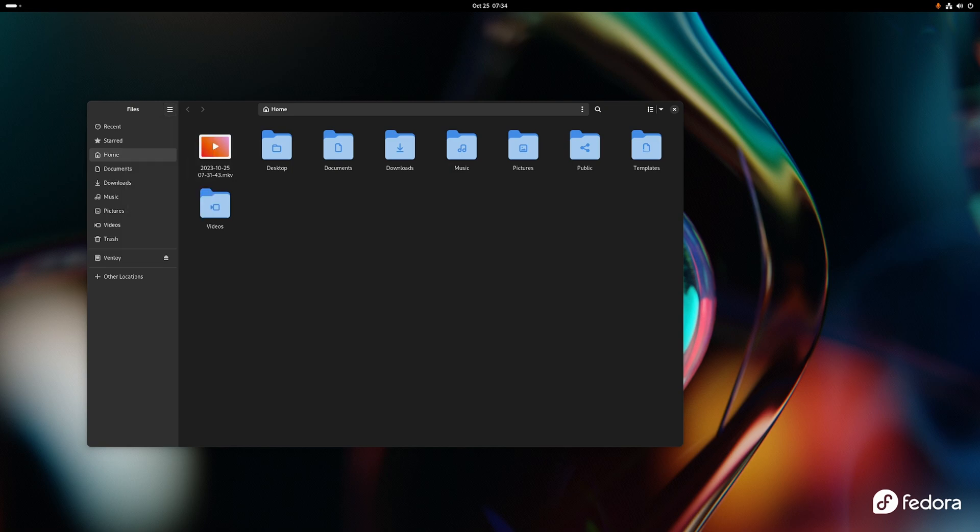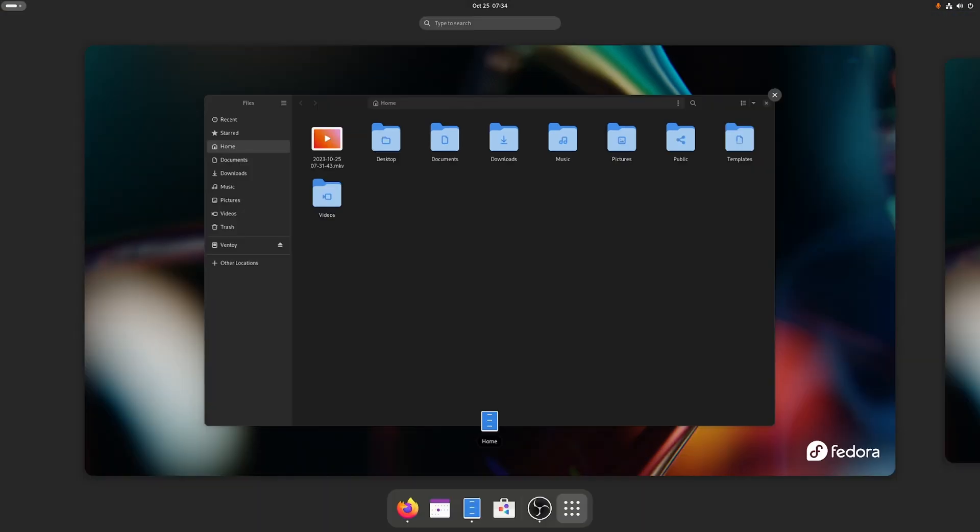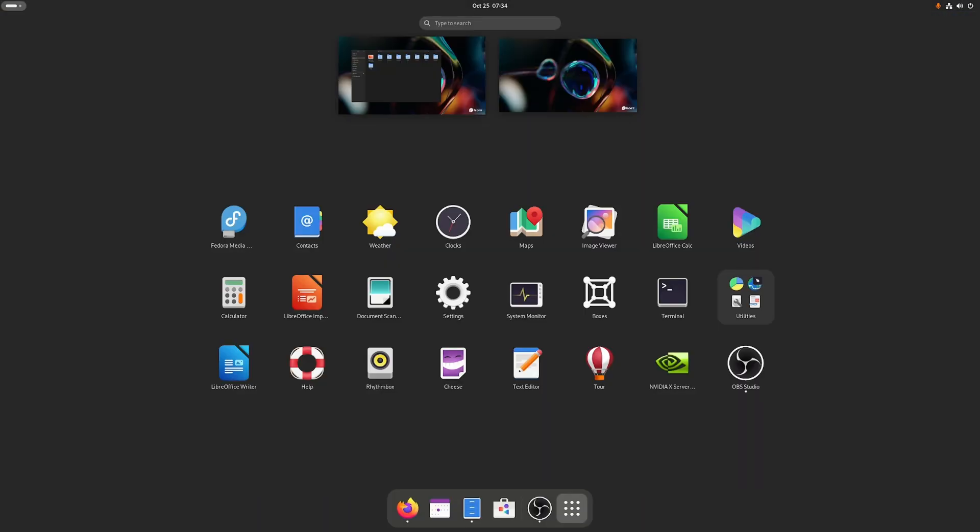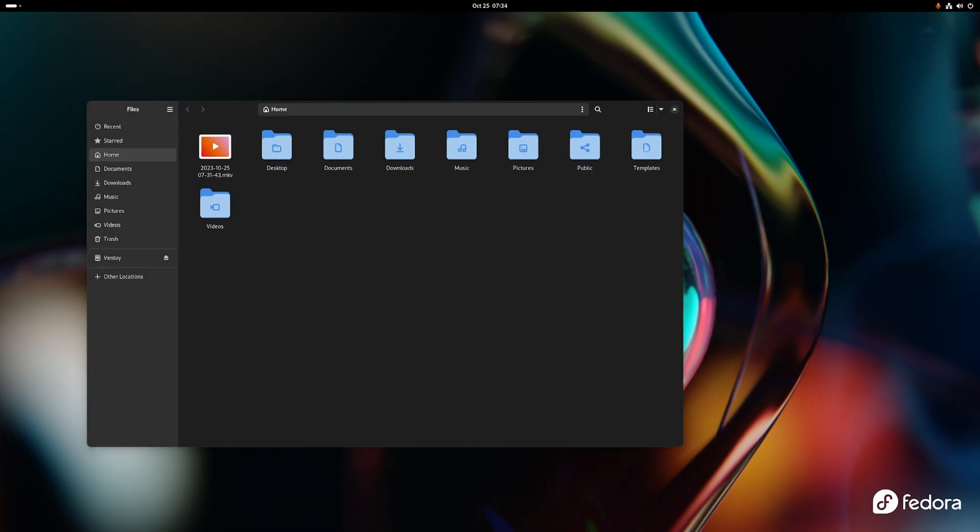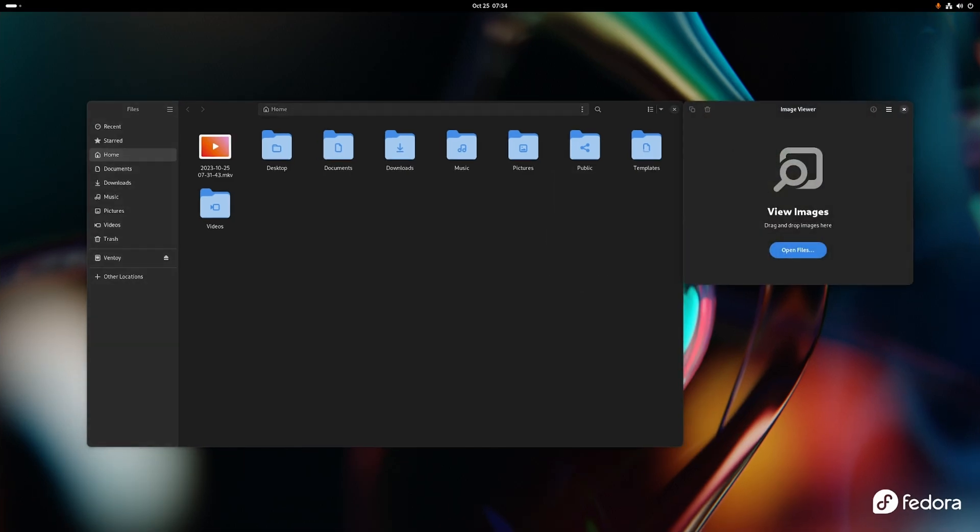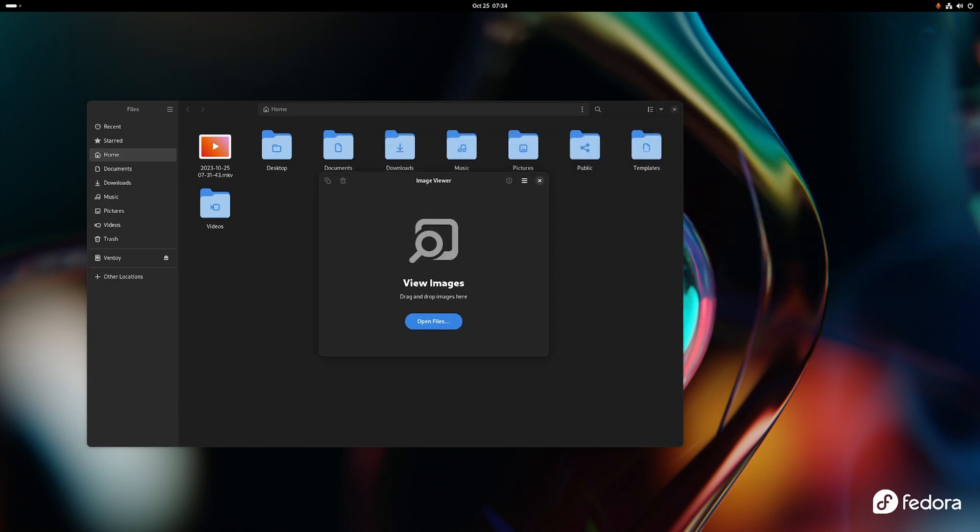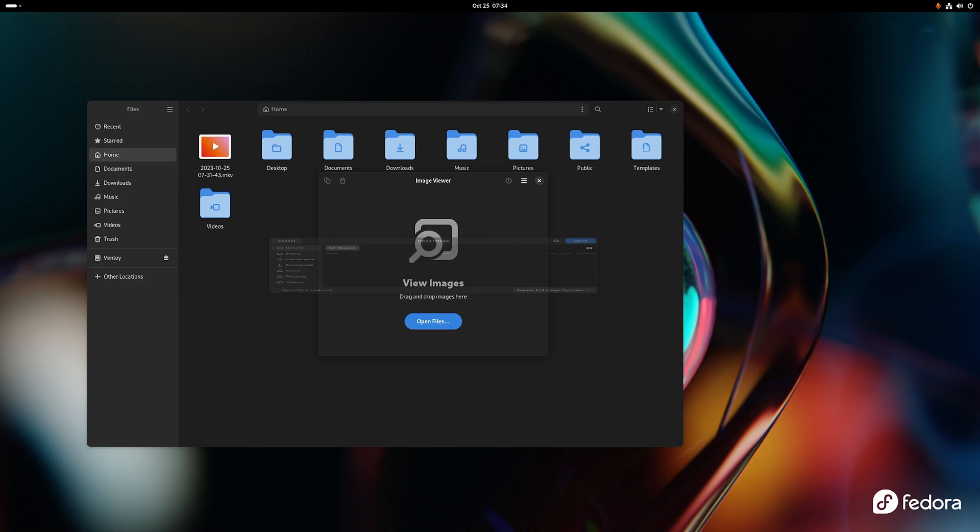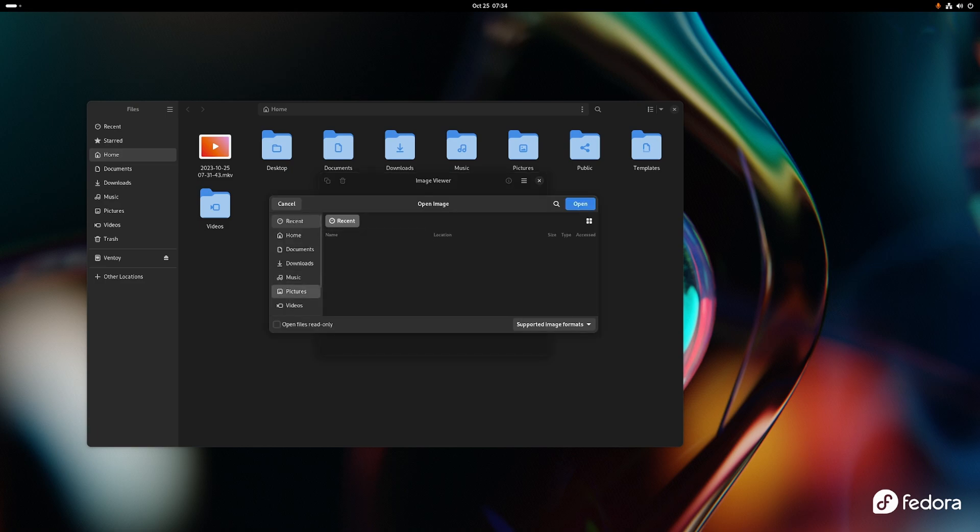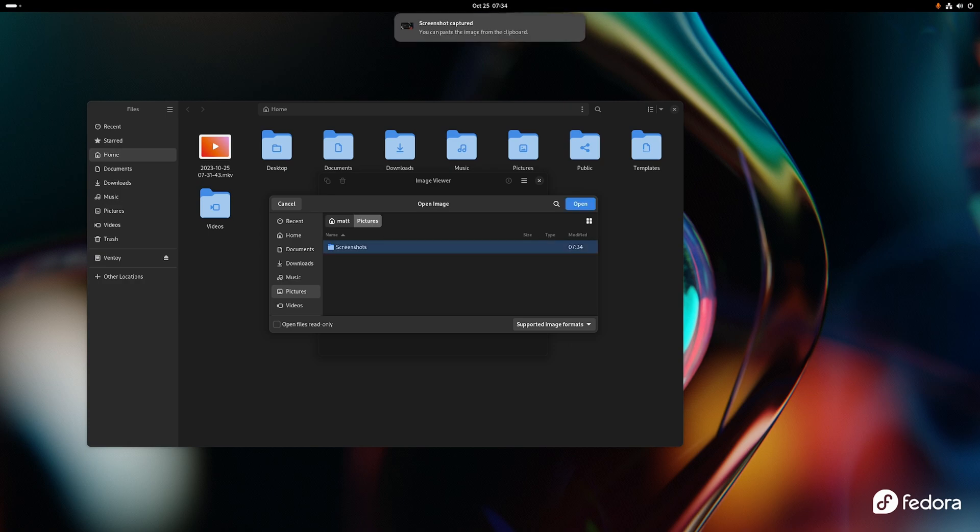Next it has the new image viewer which is right here. This is called eye of something or other, eye of GNOME, or no, Loupe image viewer. Yeah, Loupe image viewer and it's not very good. Let's just take a picture real quick. It's missing a lot of core features.